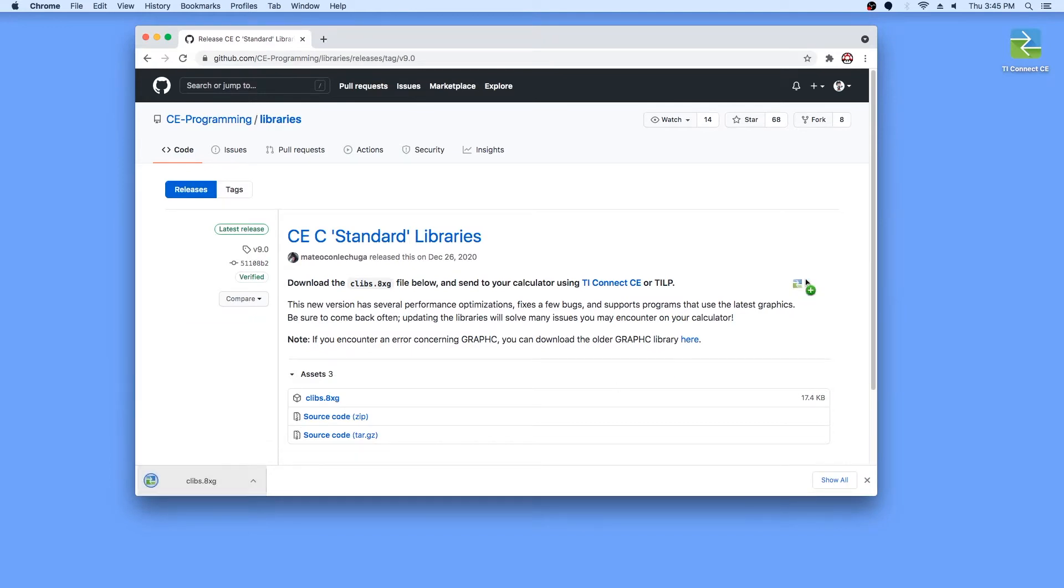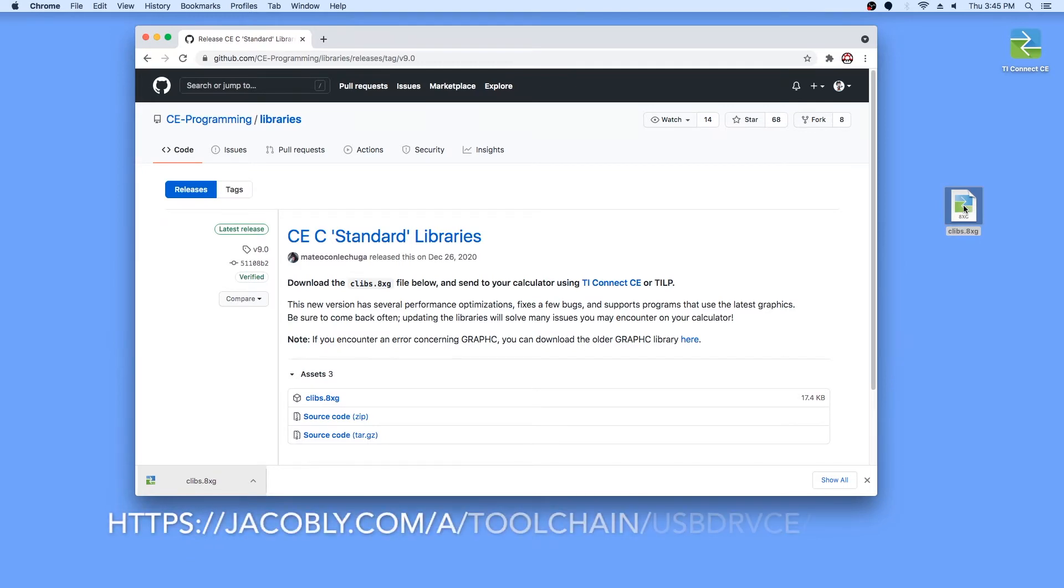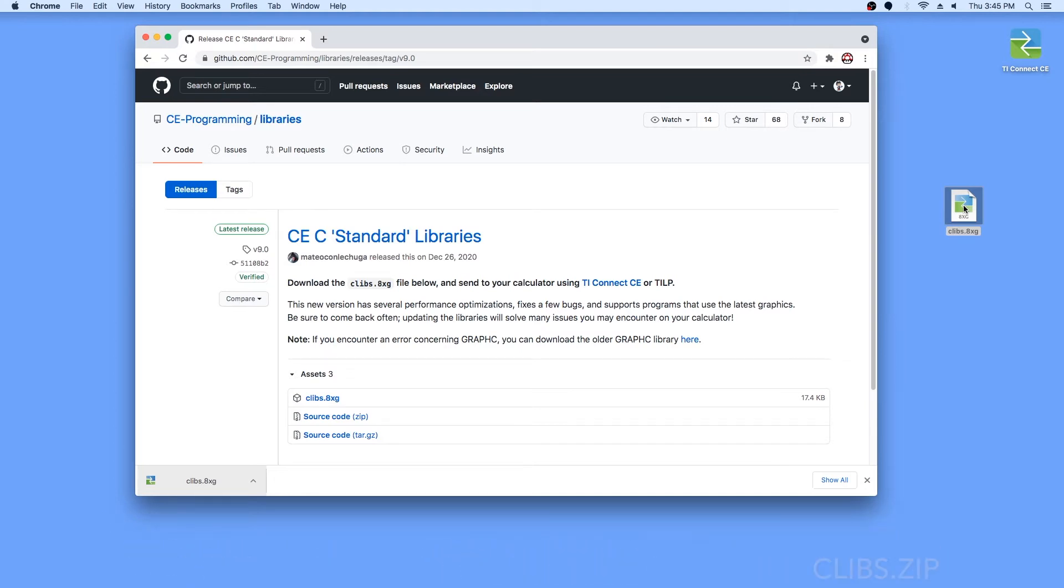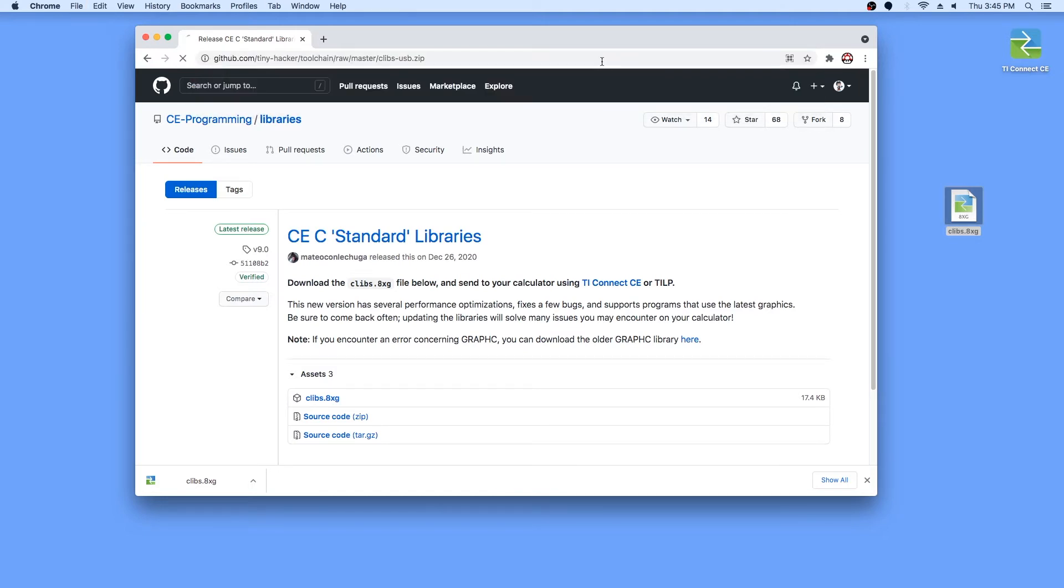If you want the version of the libraries with USB support, I would normally direct you to jacobly.com, but because jacobly.com is down at the time of this video, I have uploaded them to my GitHub. To download the USB version, go to a very long link, which I have put in the description, and you should see clibs.usb.zip.